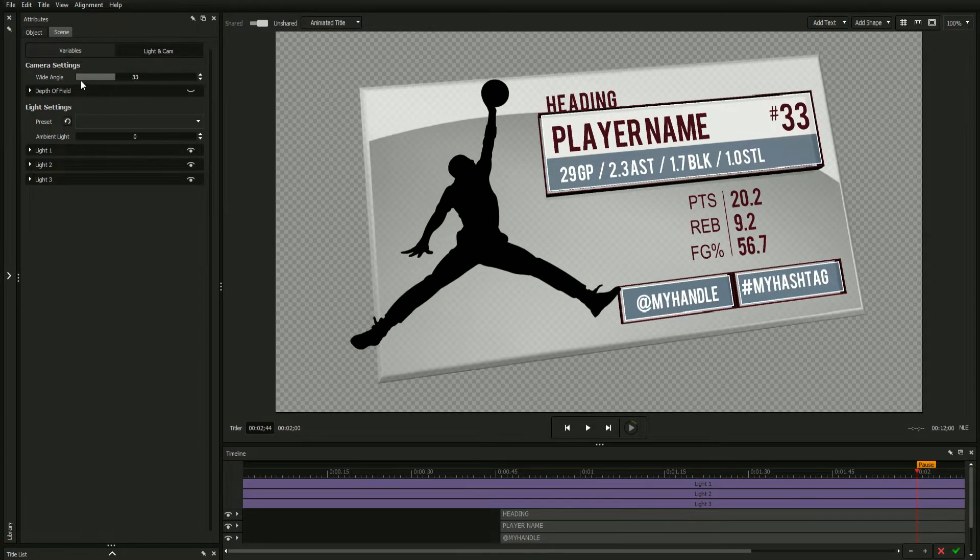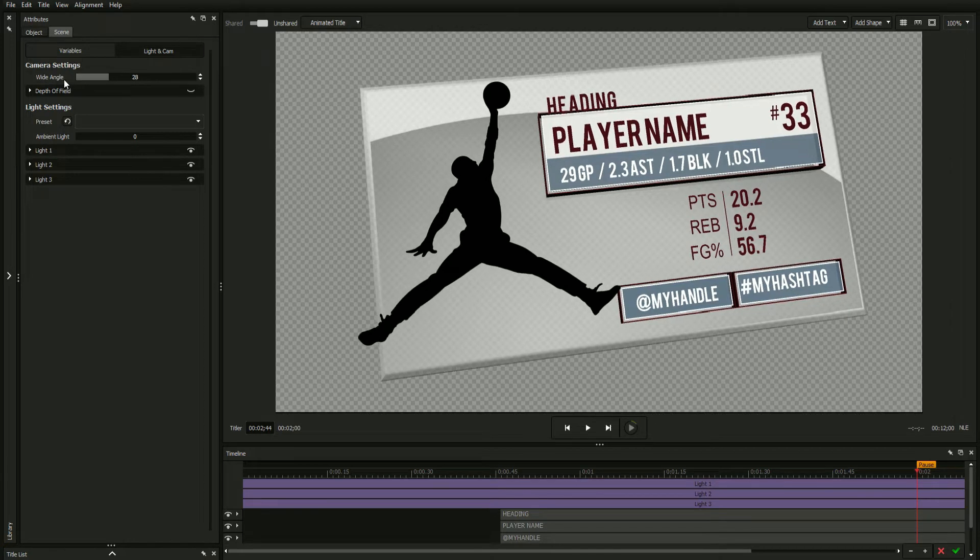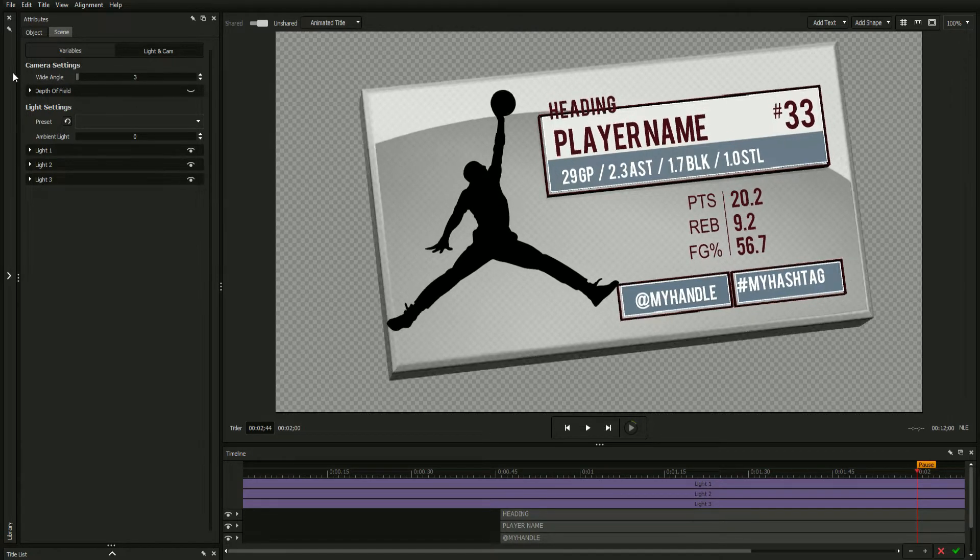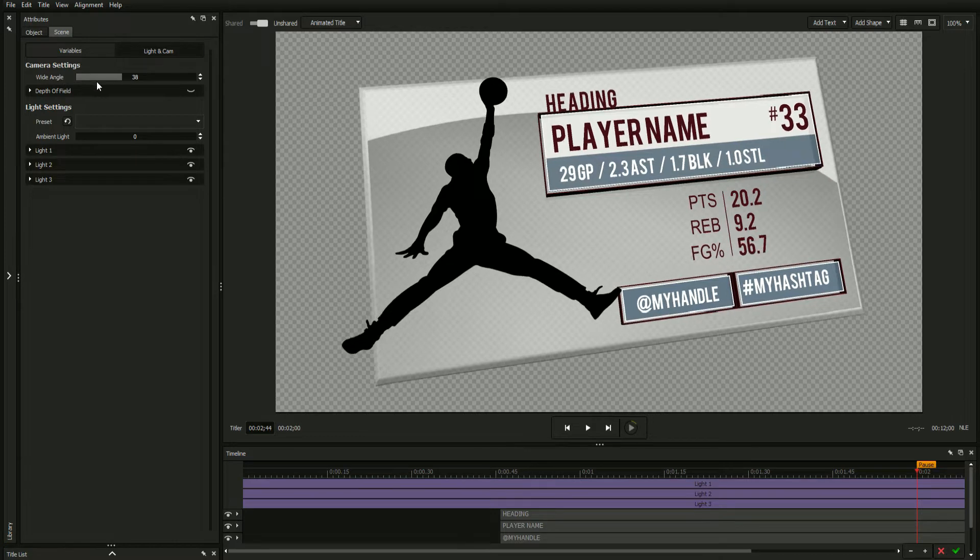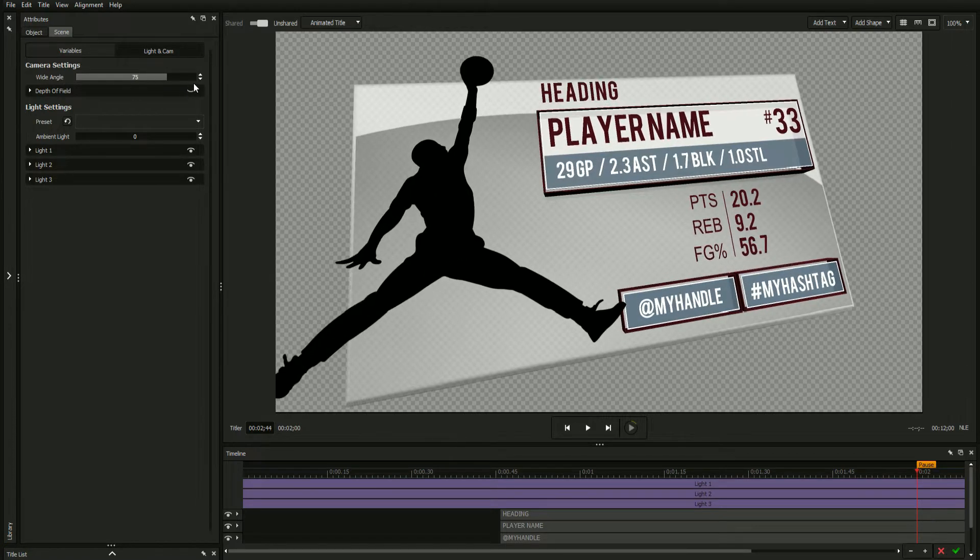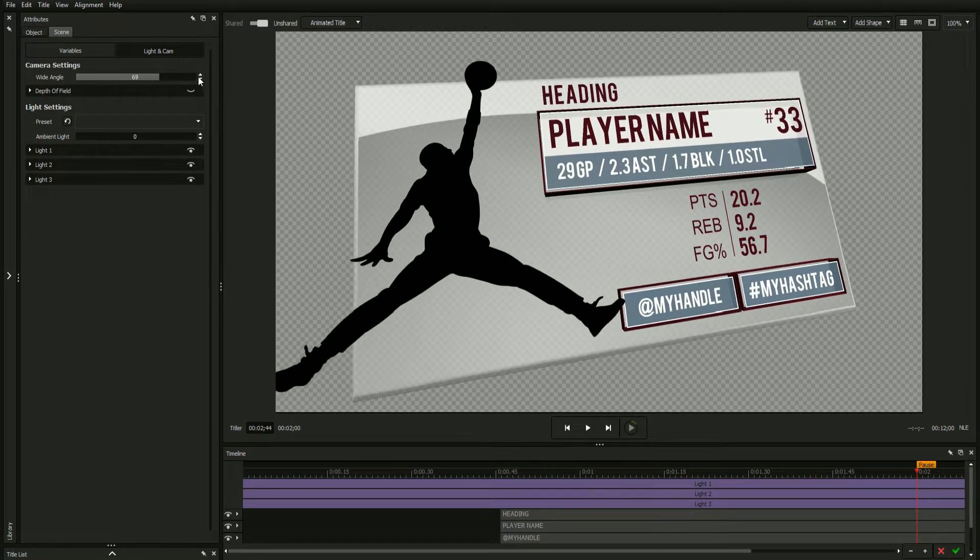A lower value will set the focus closer to the camera and make distant objects appear bigger. Keep in mind an object's distance is based on its Z position in the global tab.